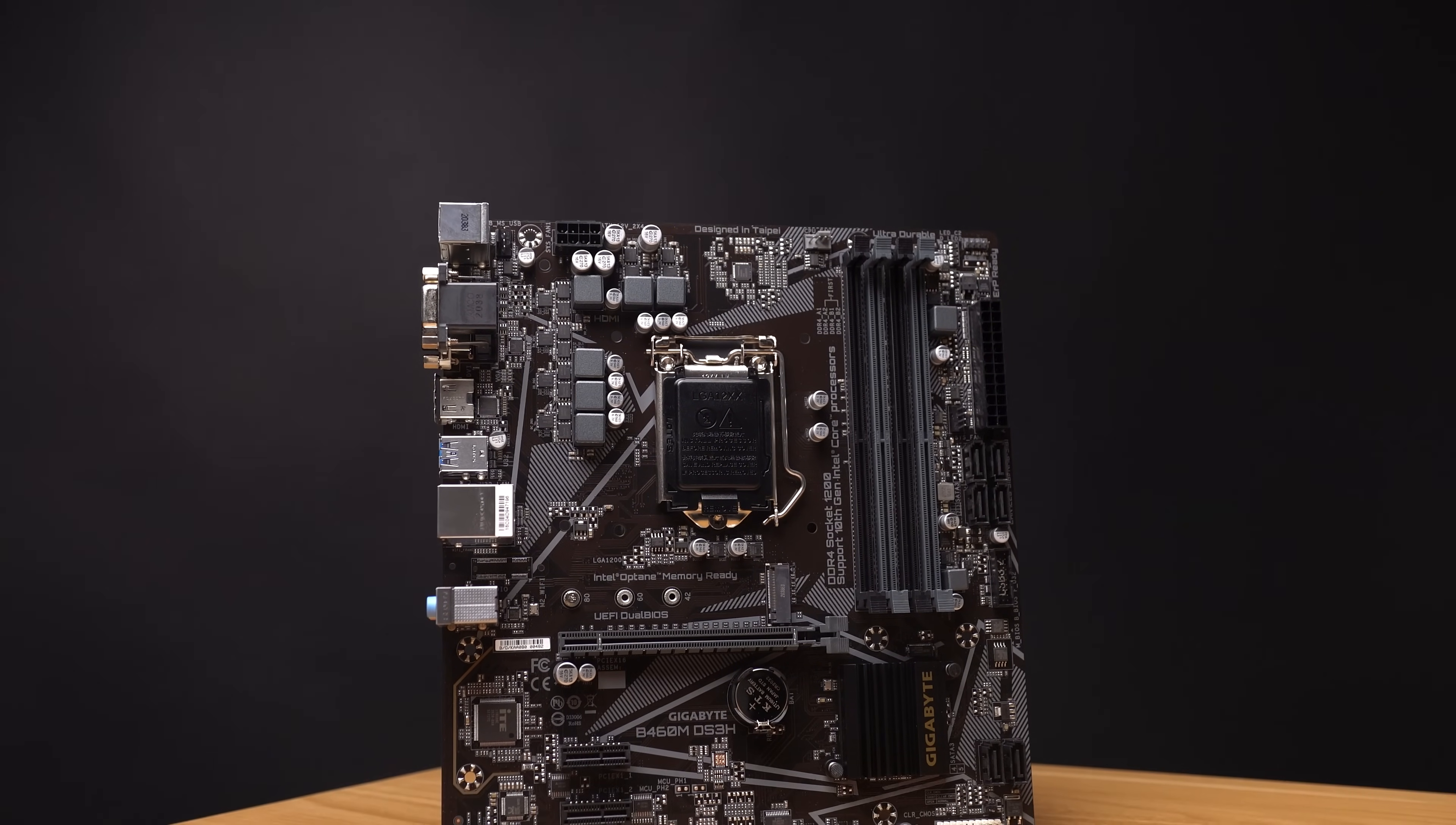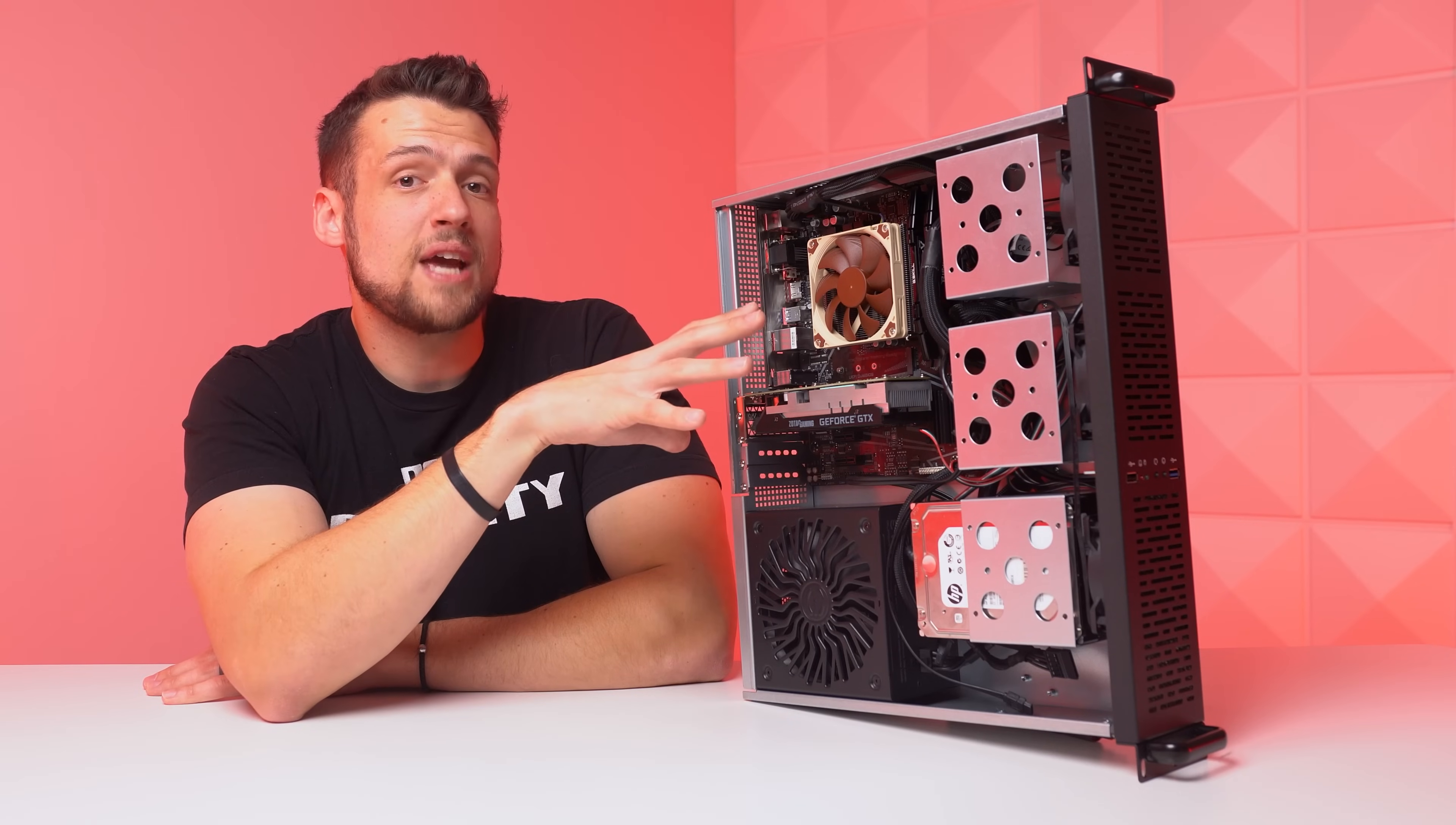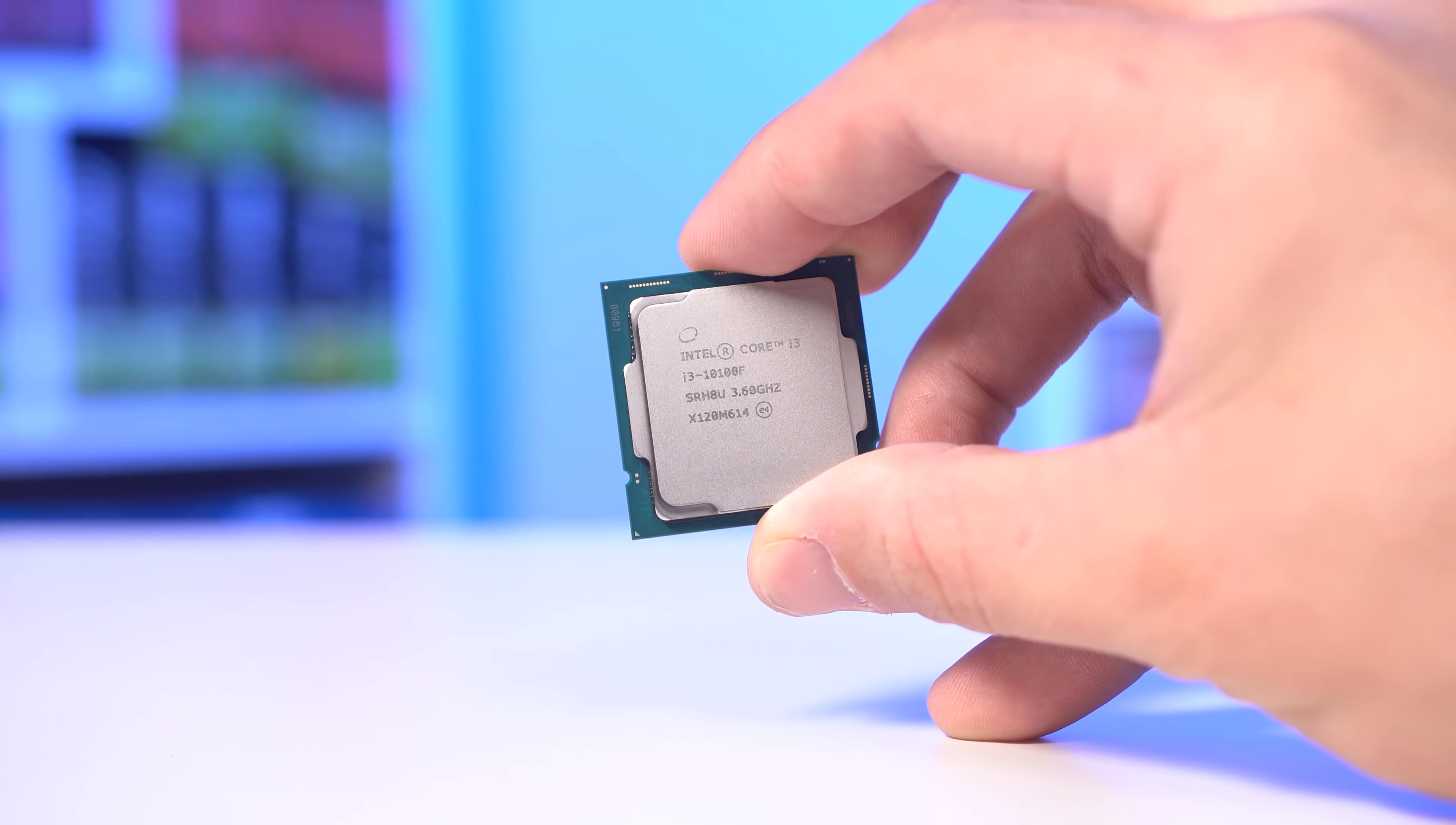And the case also allows for a standard ATX power supply like the EVGA 650GT that I picked up off EVGA B stock for 45 bucks. Keep in mind that some 2U cases like this may require some server specific power supplies or have some funky motherboard compatibility. Just make sure you do your research if you're buying a 2U case like this.